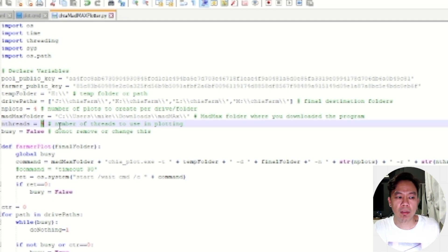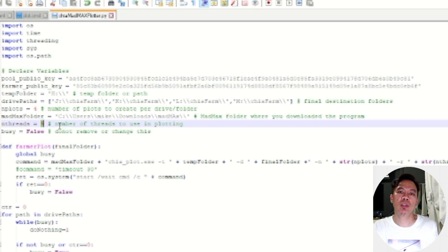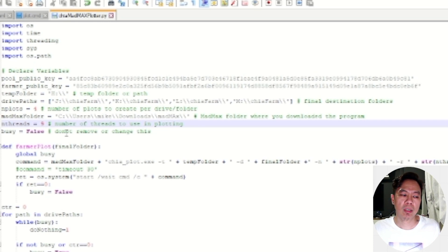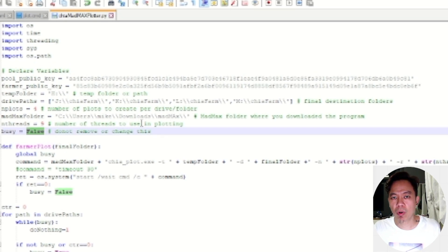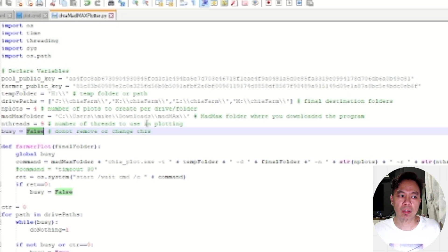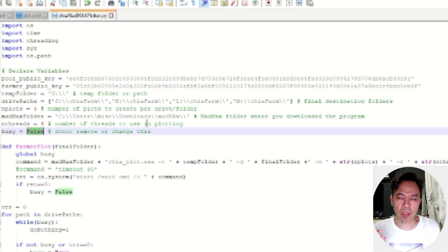I strongly suggest you don't maximize the number of threads, because if you do your operating system may get stuck or hang, and you might not be able to connect to your machine. Then we have the bc variable — do not remove or change this. It ensures that when a parallel process is running, the script waits for it to finish before proceeding.